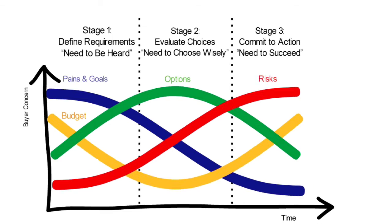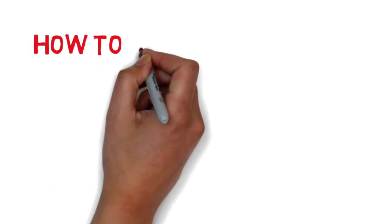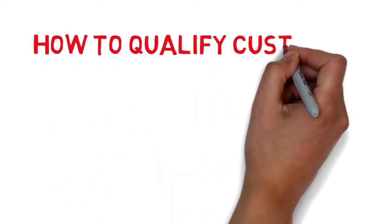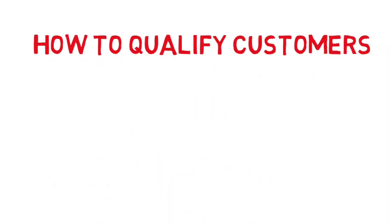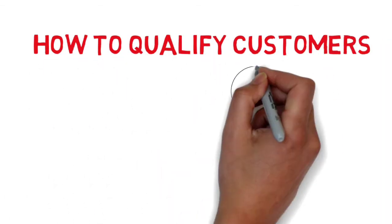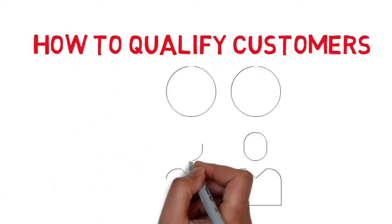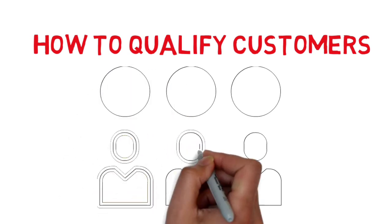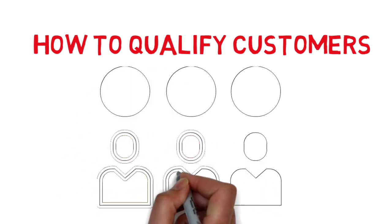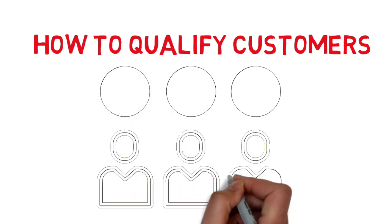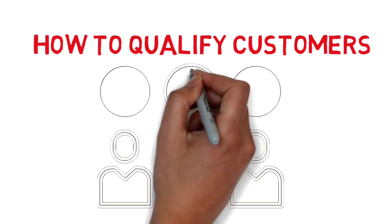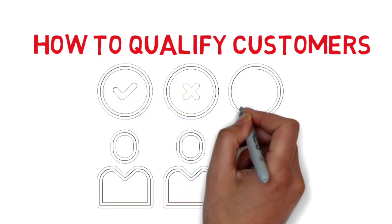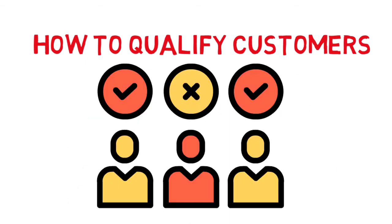Many buyers make the mistake of merely dropping price at Stage 3 rather than finding out how to help customers reduce their perceived risks of buying from you. Next, we go on to how to qualify customers.